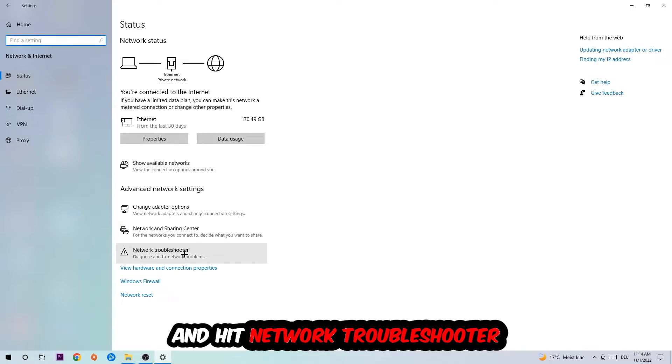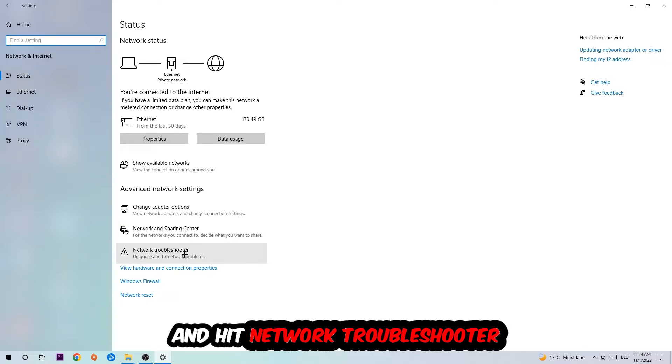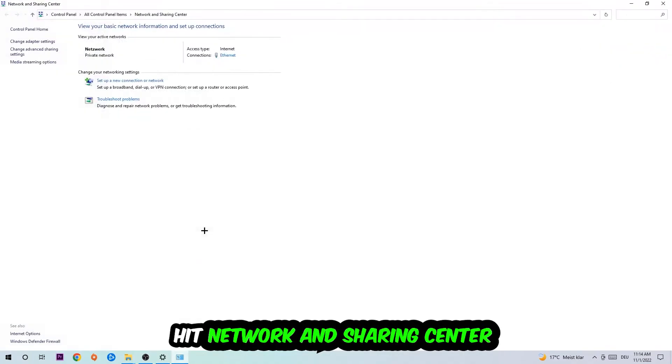You're going to use your Windows in order to find any kind of issue you could currently have. Afterwards I want you to click on the Network and Sharing Center.